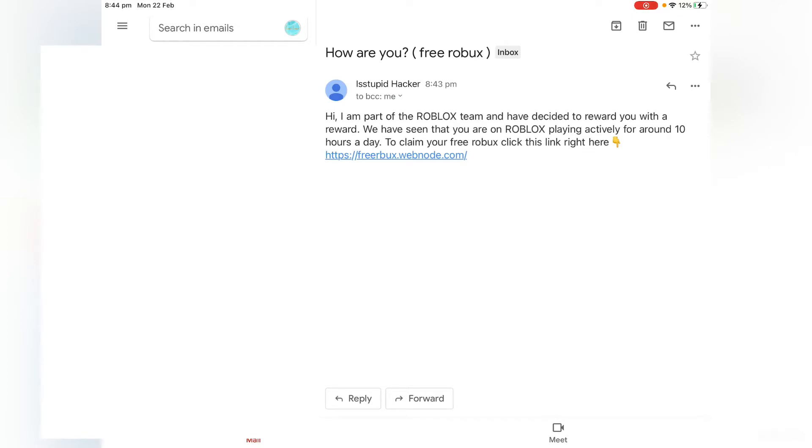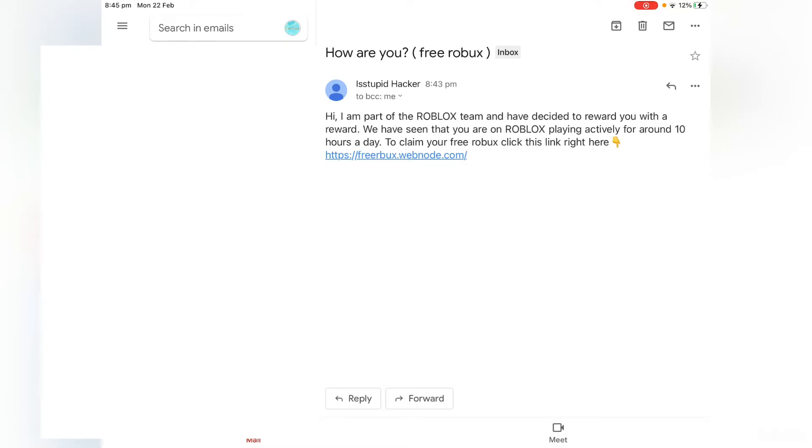It's his email. He told me his email: Hi, I am part of the Roblox team and have decided to reward you with a reward. We have seen that you are on Roblox playing actively for around 10 hours a day, which is kind of true. And to claim your free Roblox, click this link right here.